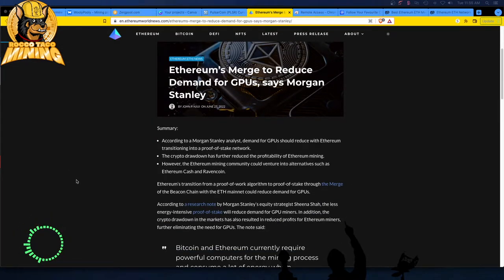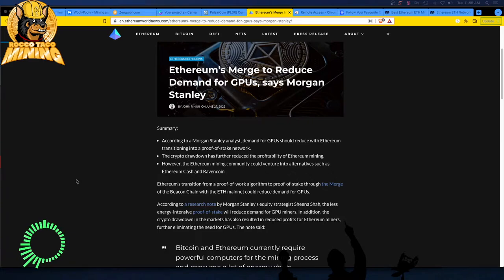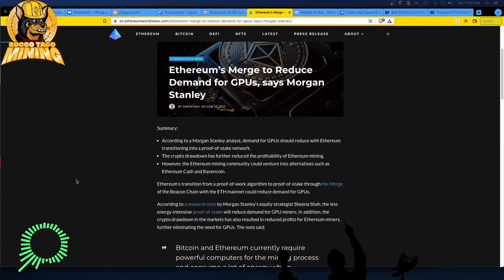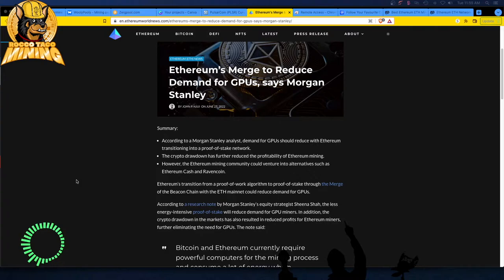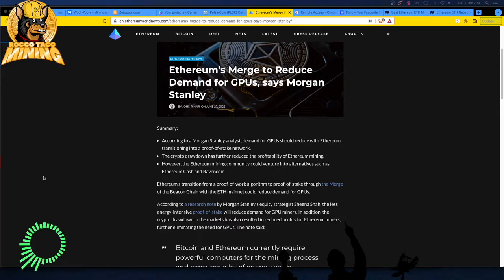Let's look at the summary. According to a Morgan Stanley analyst, demand for GPUs should reduce with Ethereum transitioning into a proof of stake network. Yep, we knew that. The crypto drawdown has further reduced the profitability of Ethereum mining. That's true. However, the Ethereum mining community could venture into alternatives such as Ethereum Cash and Ravencoin, even Ethereum Classic, but you have a lot of ASICs on Ethereum Classic.